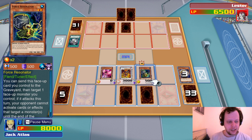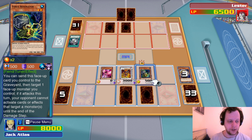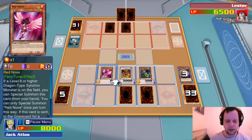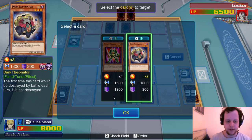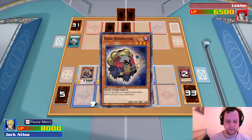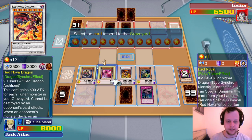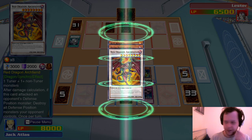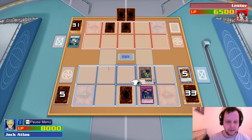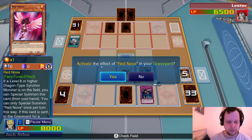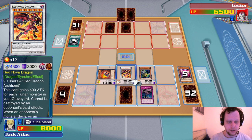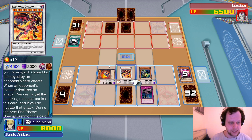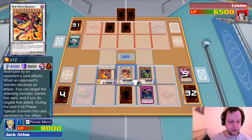Send this card to graveyard, target one face-up monster you control — if it attacks this turn, your opponent cannot activate cards or effects targeting a monster until end of damage step. We get out Dark Resonator — three levels. We try it. Special Summon this thing using one, two, and three. Red Nova is activated. We bring out Flare Resonator in defense mode. Force Resonator's effect — selecting this one. You only have 5,000 attack? Oh well.